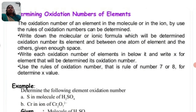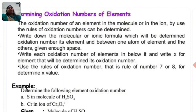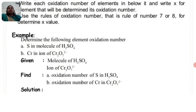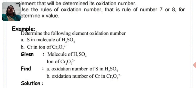The oxidation number of an element in a molecule or ion can be determined using the rules of oxidation numbers. First, write down the molecular or ionic formula for which you want to determine the oxidation number. Leave space between each element atom. Write each known oxidation number below and write X for the element whose oxidation number is to be determined. Use the rules to determine the value of X.